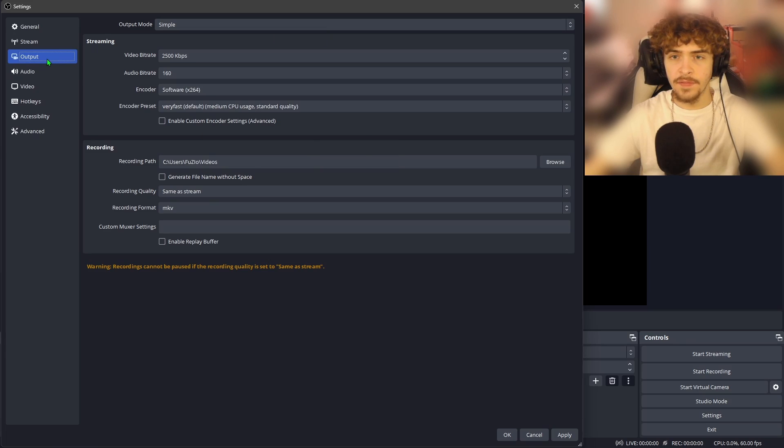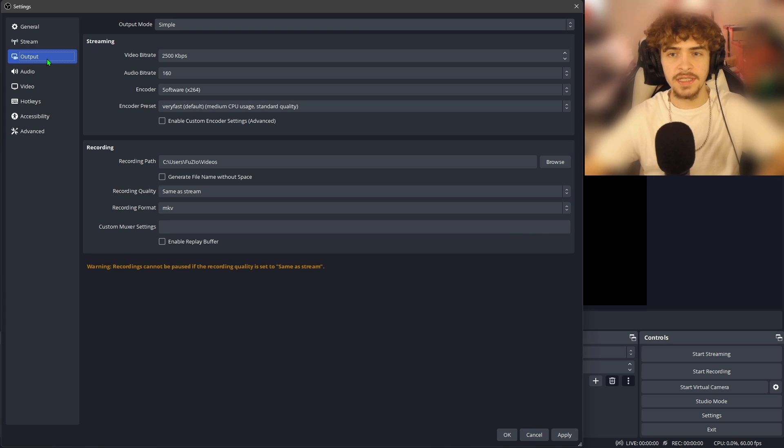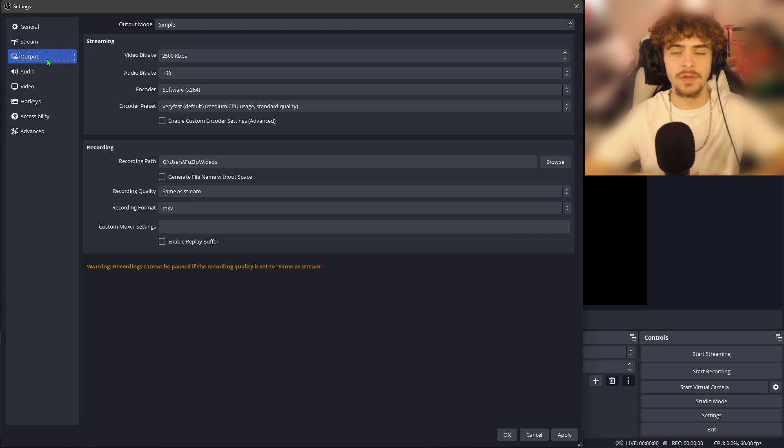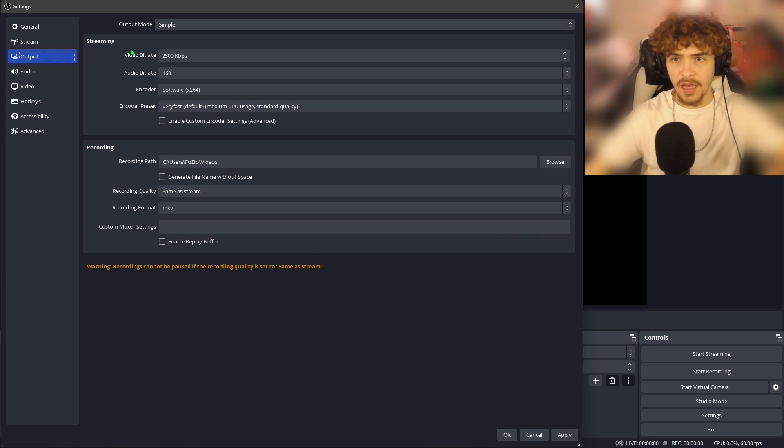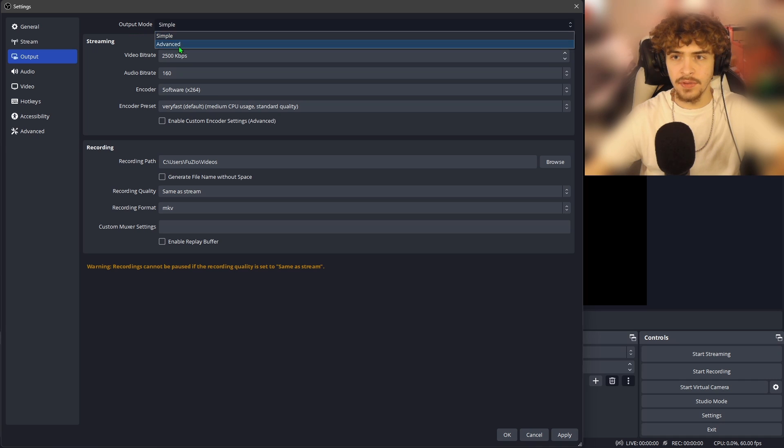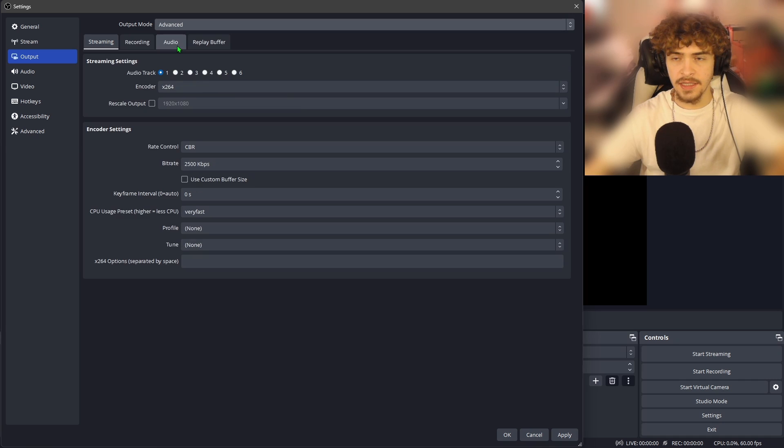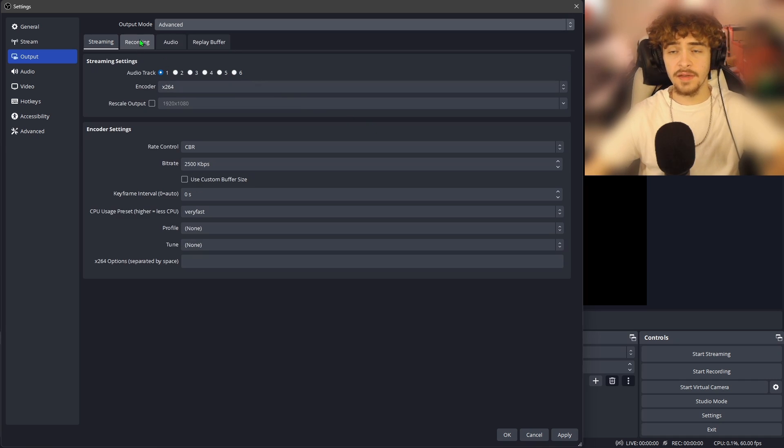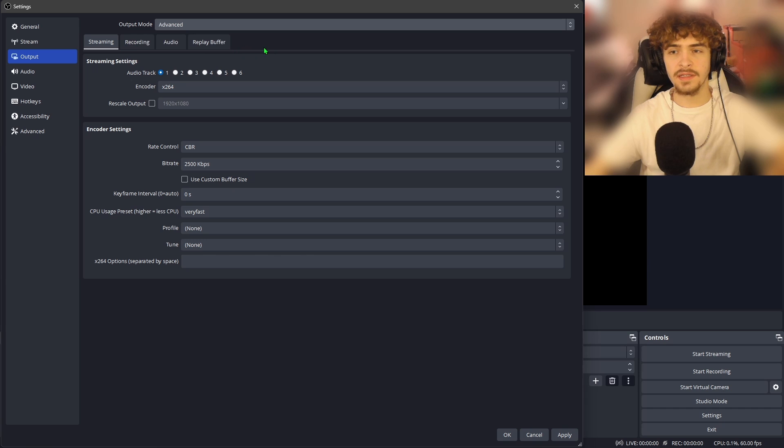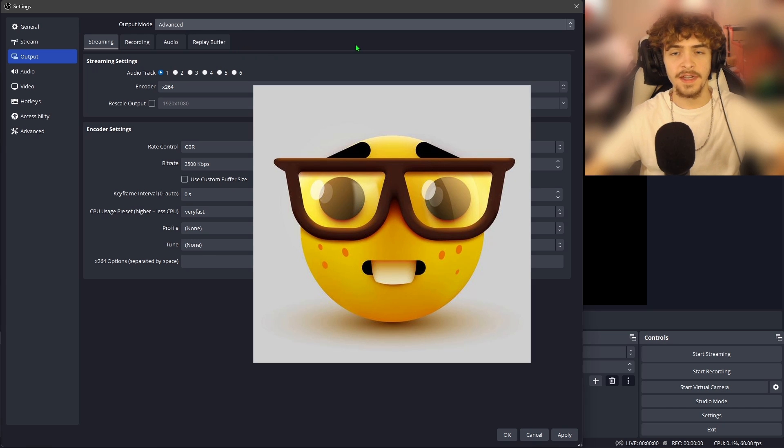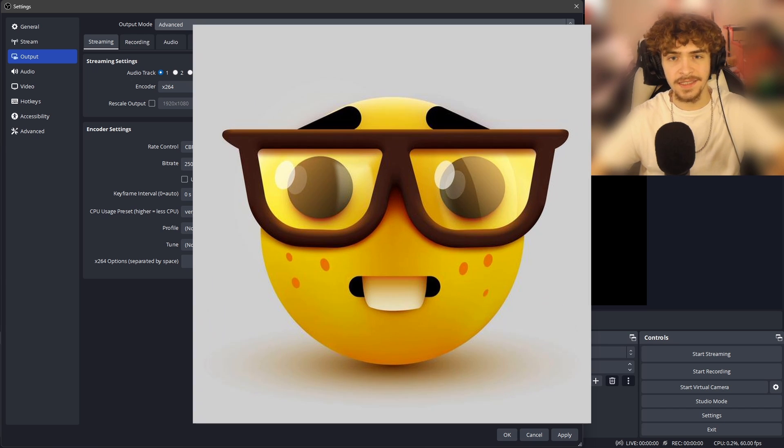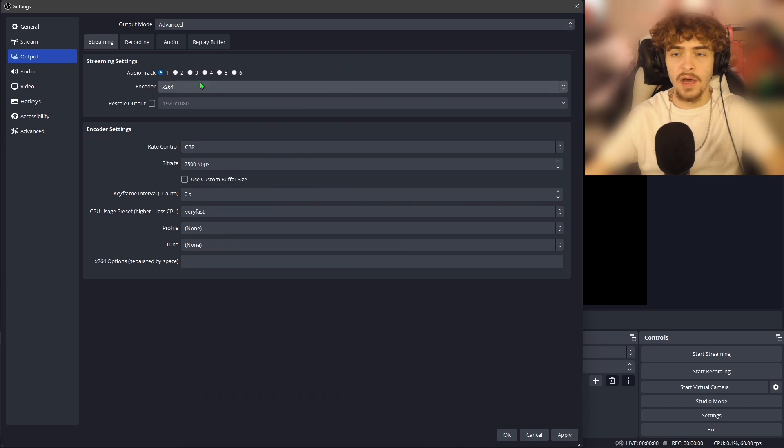Alright, now moving over to the output tab, the largest tab and the most settings to go through out of anything else in the OBS studio settings. Up at the top, we're going to want to change this output mode from simple to advanced. This is going to give us three more tabs up here at the top. We're moving into the big leagues boys, we just went into advanced settings.